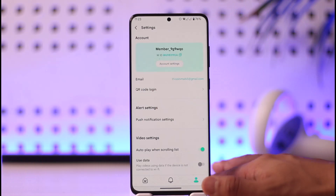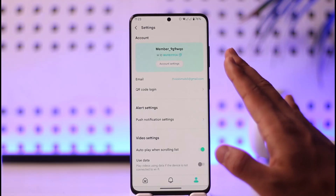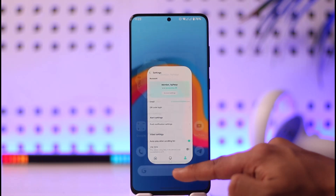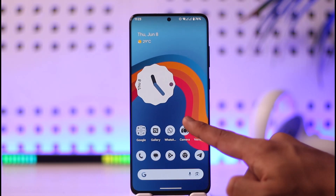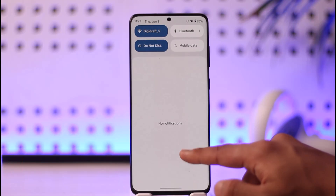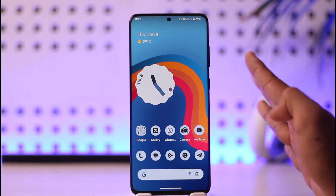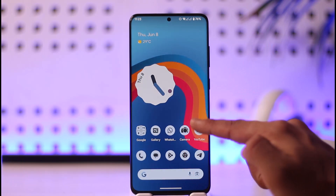This may work 80 percent of the time and may not work 20 percent of the time. The process I'm going to show you is an Android-only feature called Force Dark Mode, found in the developer options.